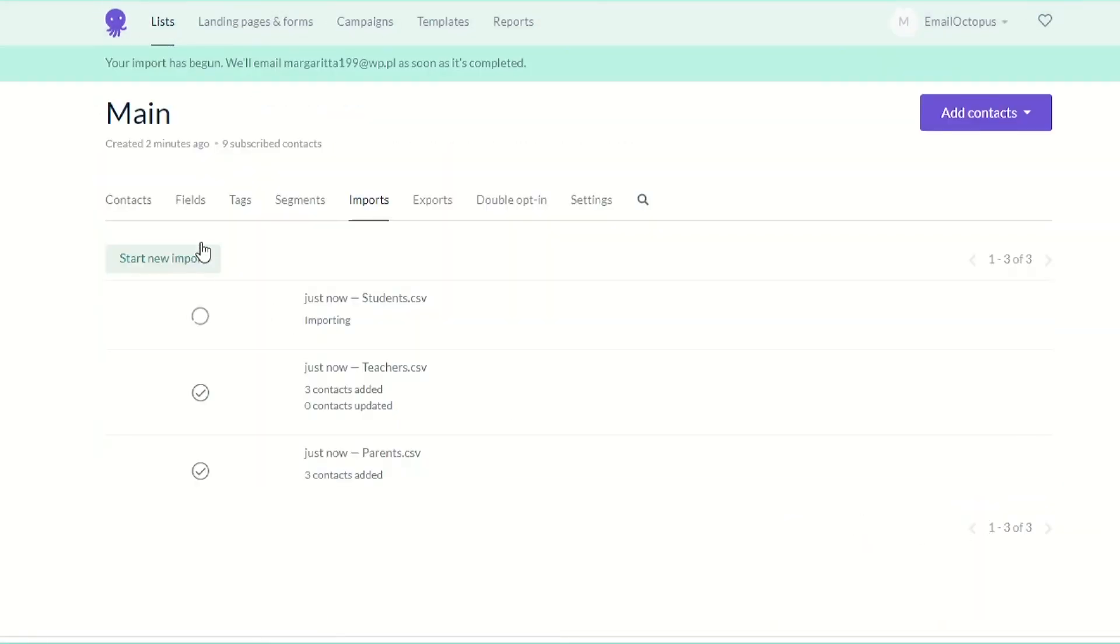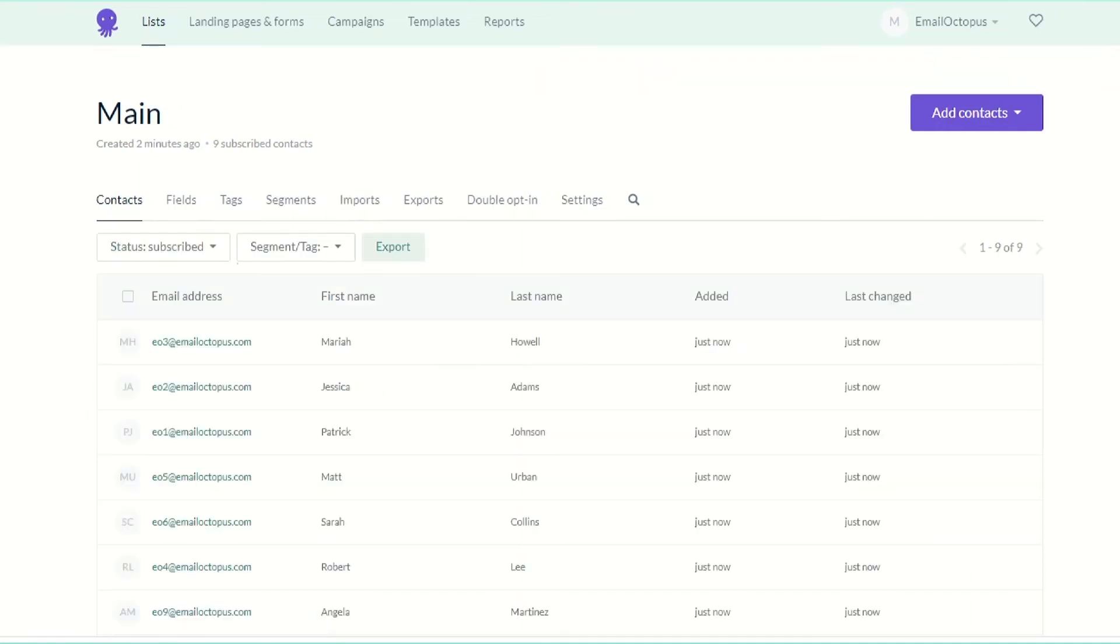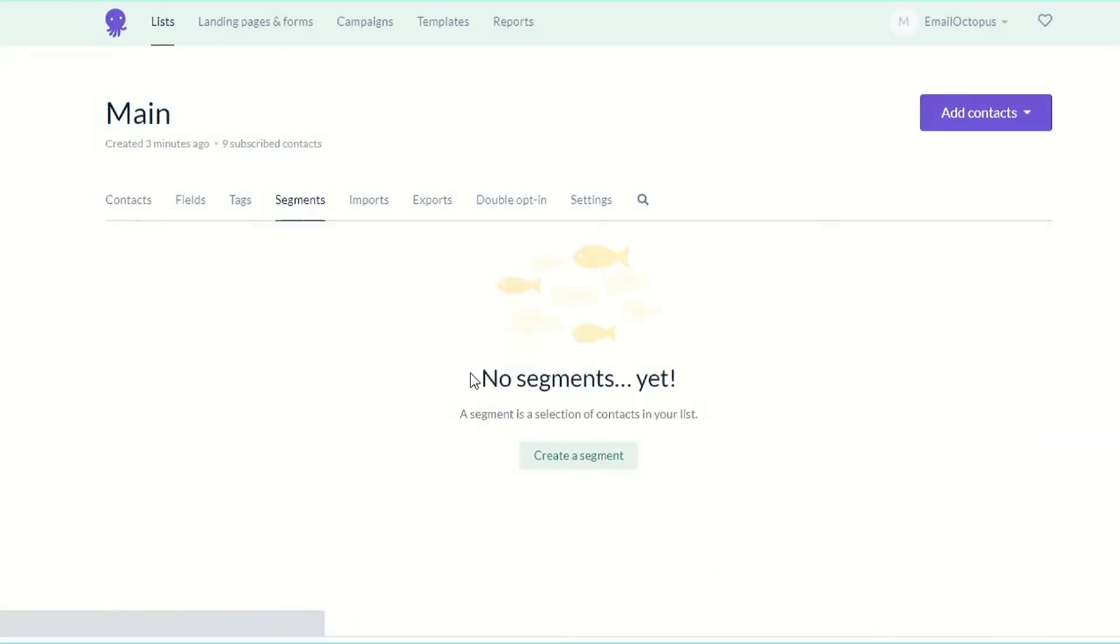Once you're done, you will see all your subscribers in the contacts tab. We can now start segmenting our list. Go to the segments tab and click create segment.